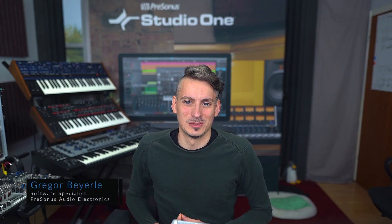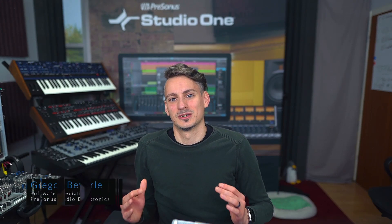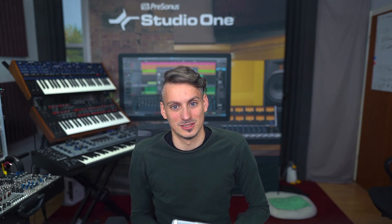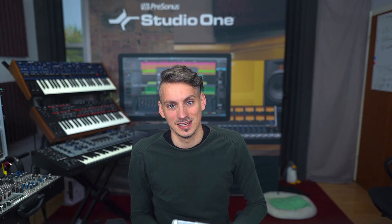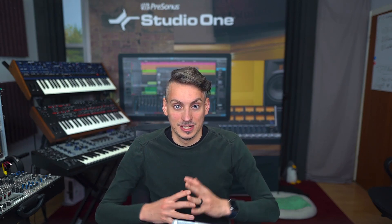Hey guys and welcome back to Studio One with me, Gregor. Today I want to show you the spot events feature that's brand new in Studio One 6 and can be incredibly useful in certain situations, especially when the timecode position of the audio material has to be exact, which is often the case when you're working with video.